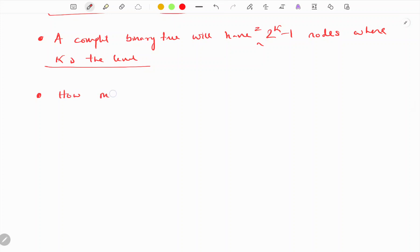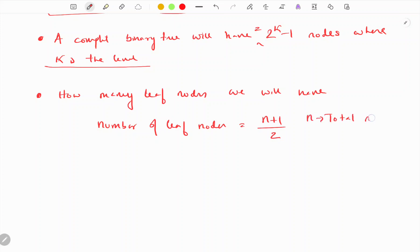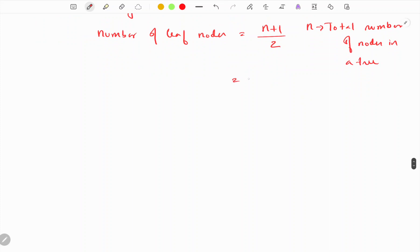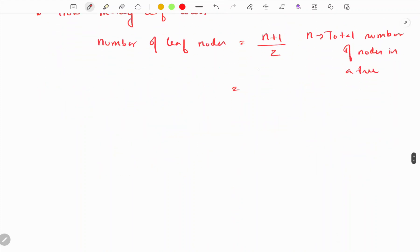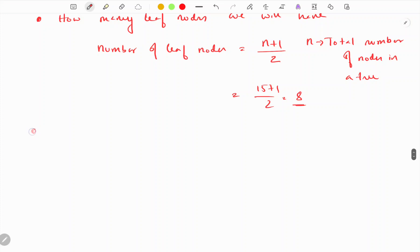Now let's see how many leaf nodes we will have. The number of leaf nodes equals (n + 1) divided by 2, where n is the total number of nodes in the tree. For our tree with 15 nodes: (15 + 1) / 2 = 8. Let's verify: counting 1, 2, 3, 4, 5, 6, 7, 8 — yes, we have 8 leaf nodes.